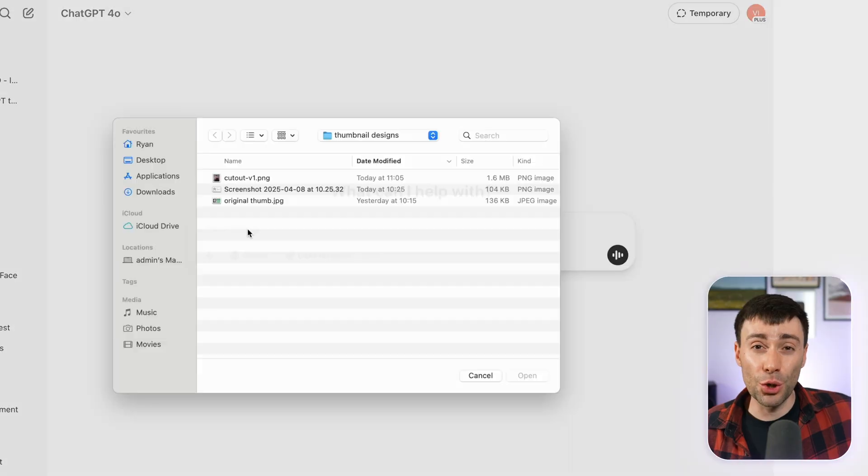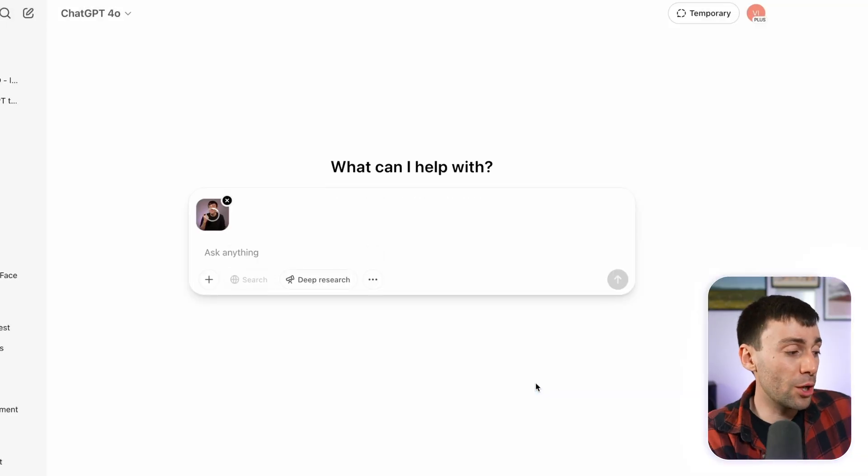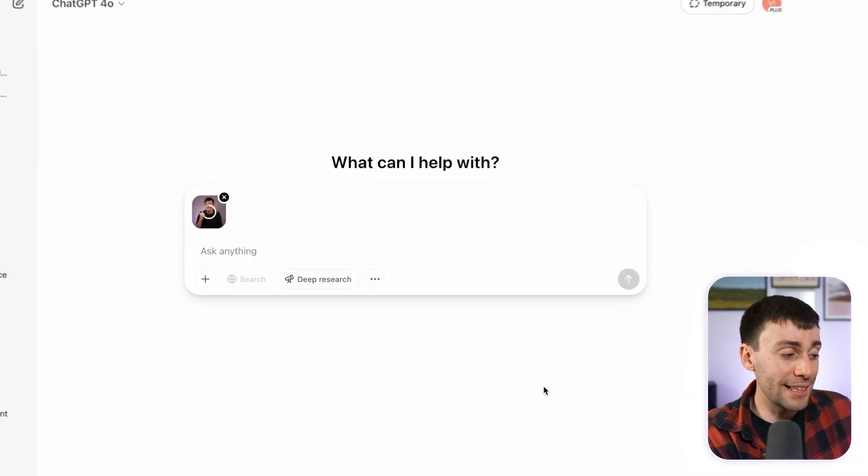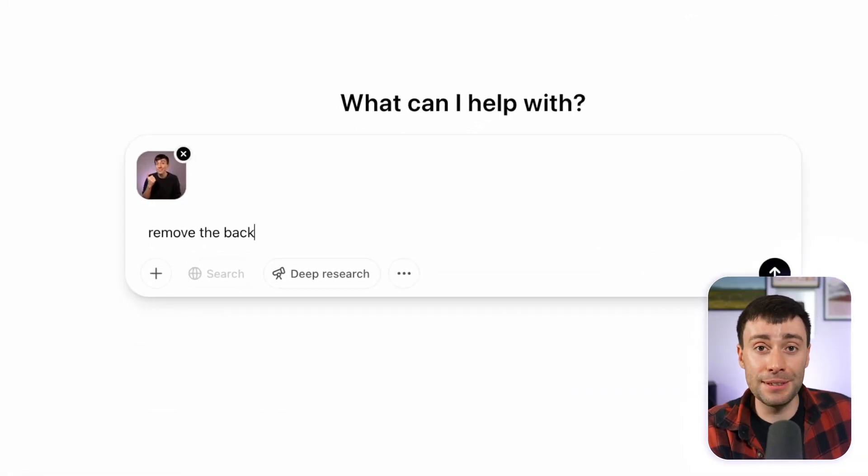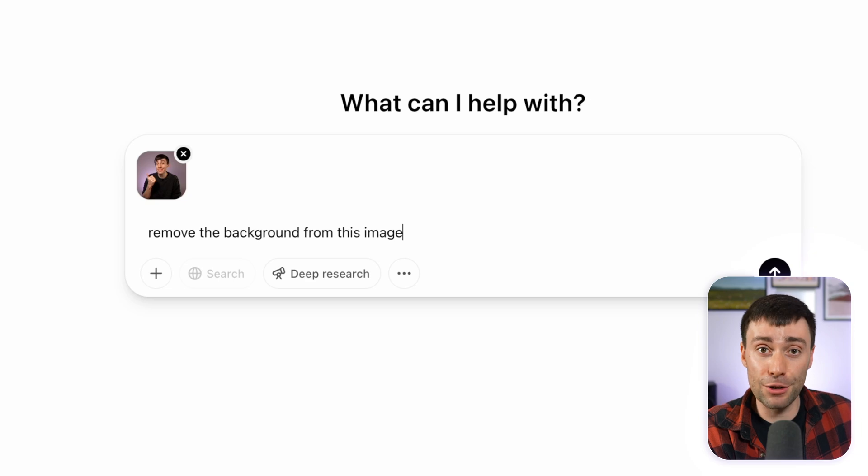But in my opinion, the most effective way of generating thumbnails with ChatGPT is by creating each individual element separately and then bringing them all together on a different app. So for example, I can upload this image of myself and ask ChatGPT to remove the background.